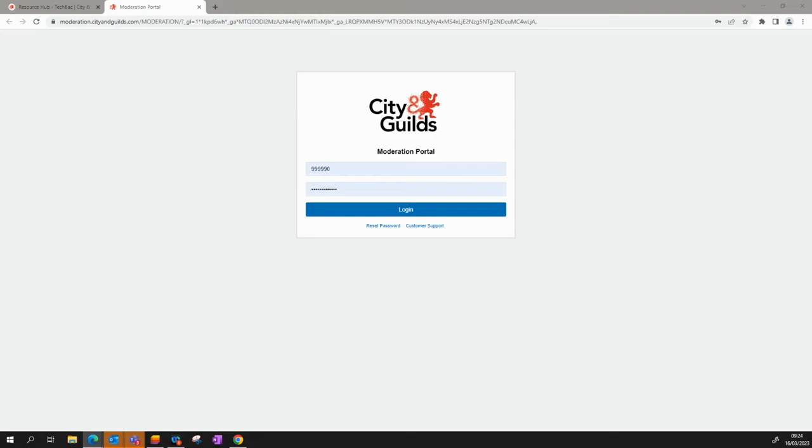This is the Moderation Portal login page where you'll need to enter your given username and password and then click login.